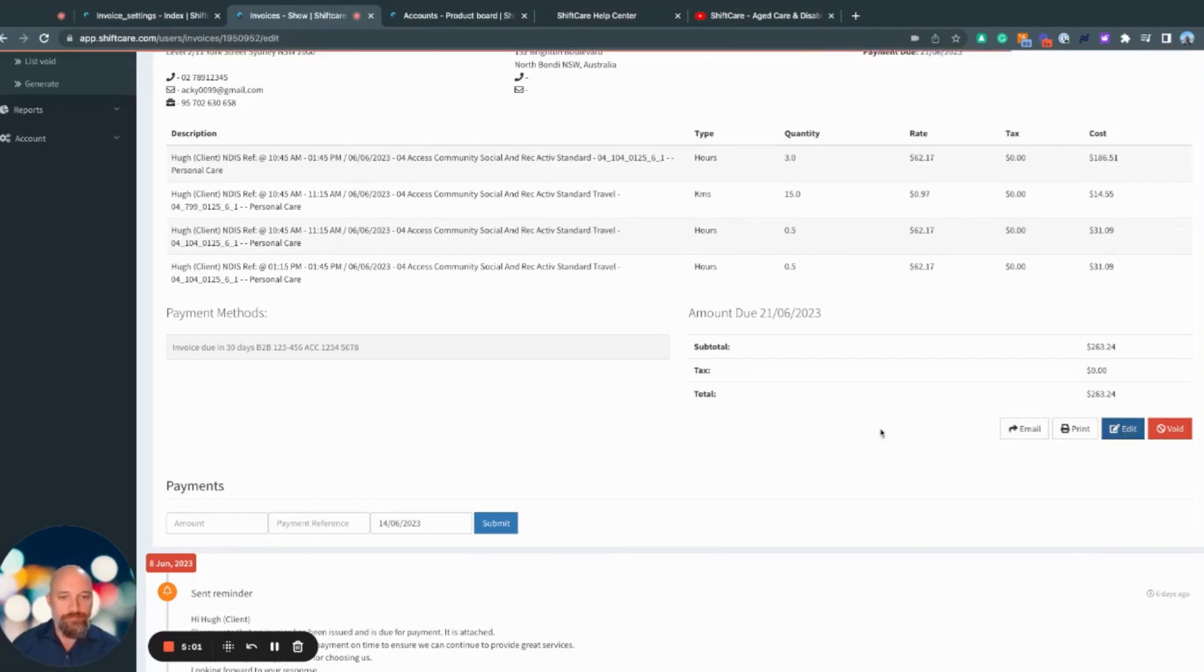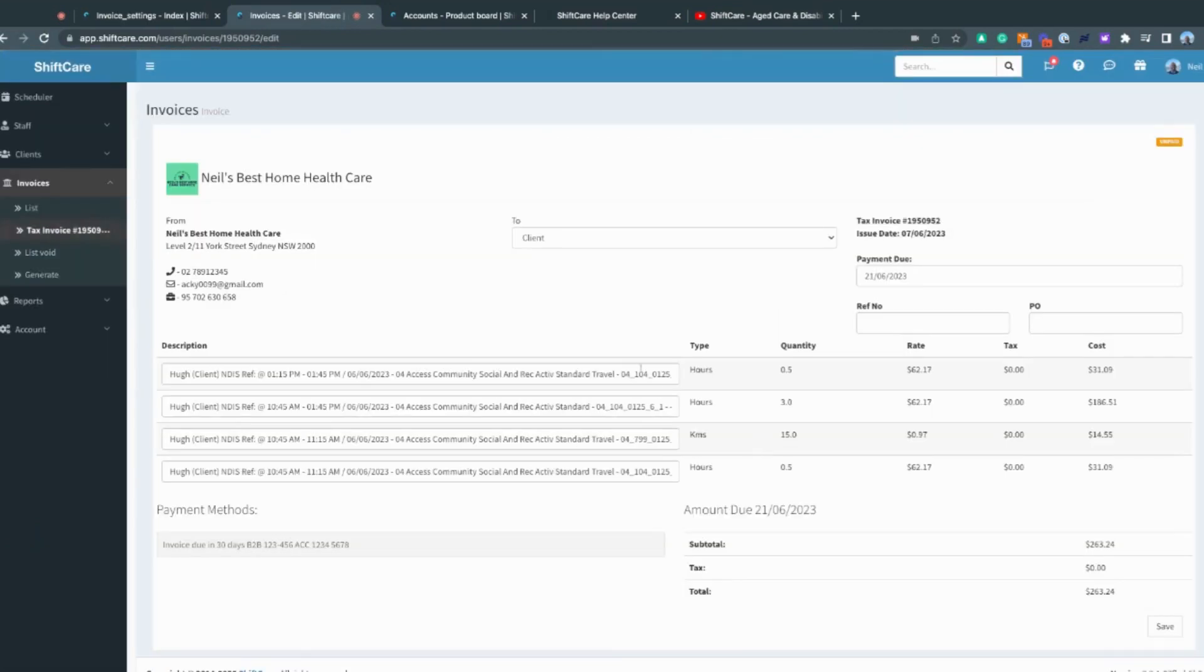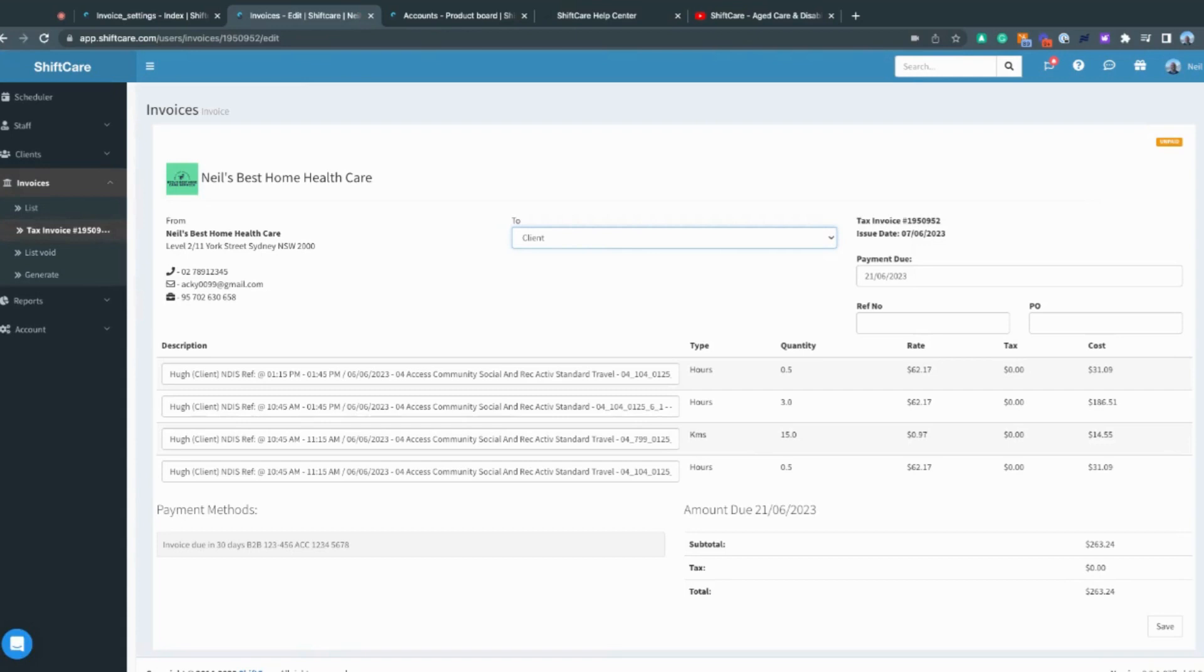When I click edit, I have the ability to change who it's being addressed to - either the client or the billing contact - and edit the description. I can't edit any of the details here because these are all driven by the roster. I would have to go in and void this invoice, unapprove the timesheet if it's been approved, then make changes to the shift. Then I would be able to generate the invoice with the correct information.